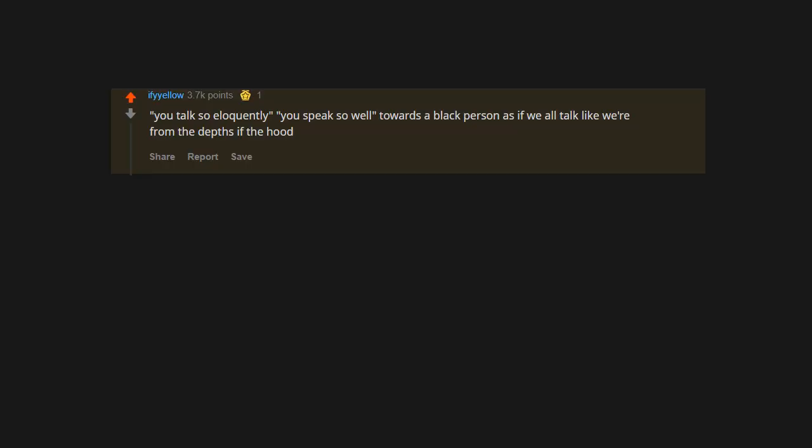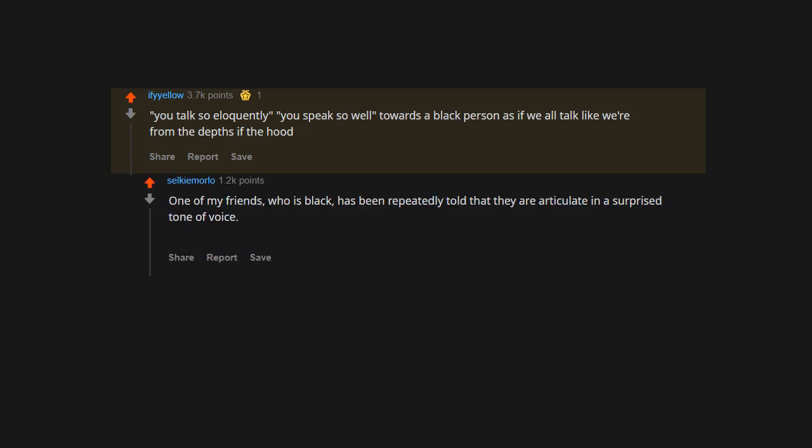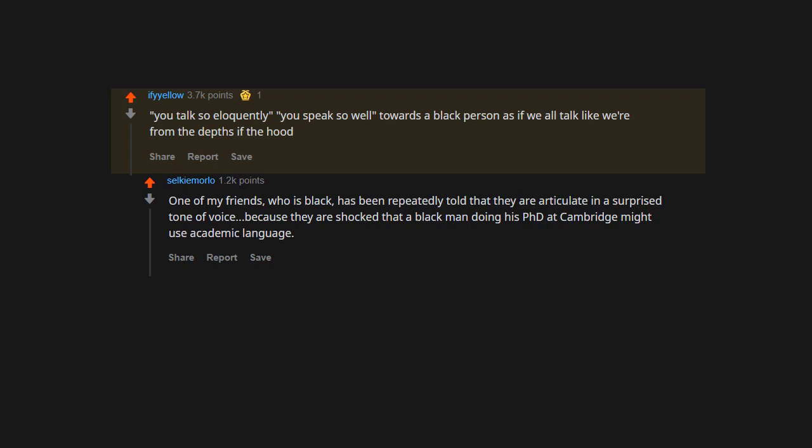You talk so eloquently. You speak so well, towards a Black person, as if we all talk like we are from the depths of the hood. One of my friends who is Black has been repeatedly told that they are articulate in a surprised tone of voice.